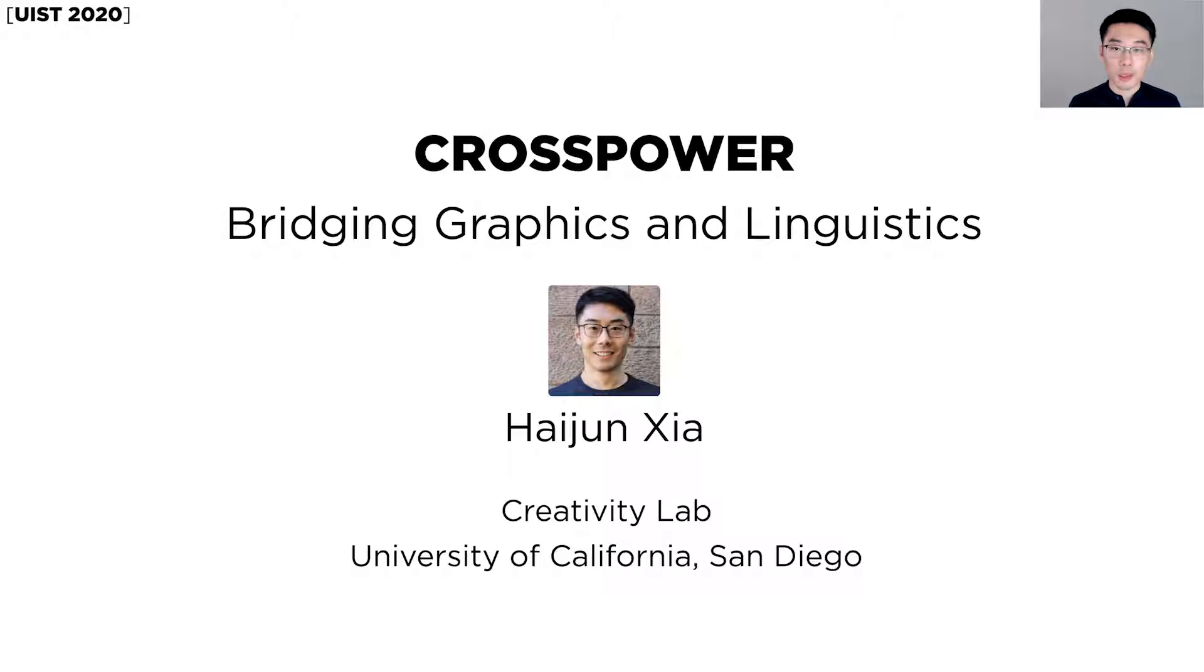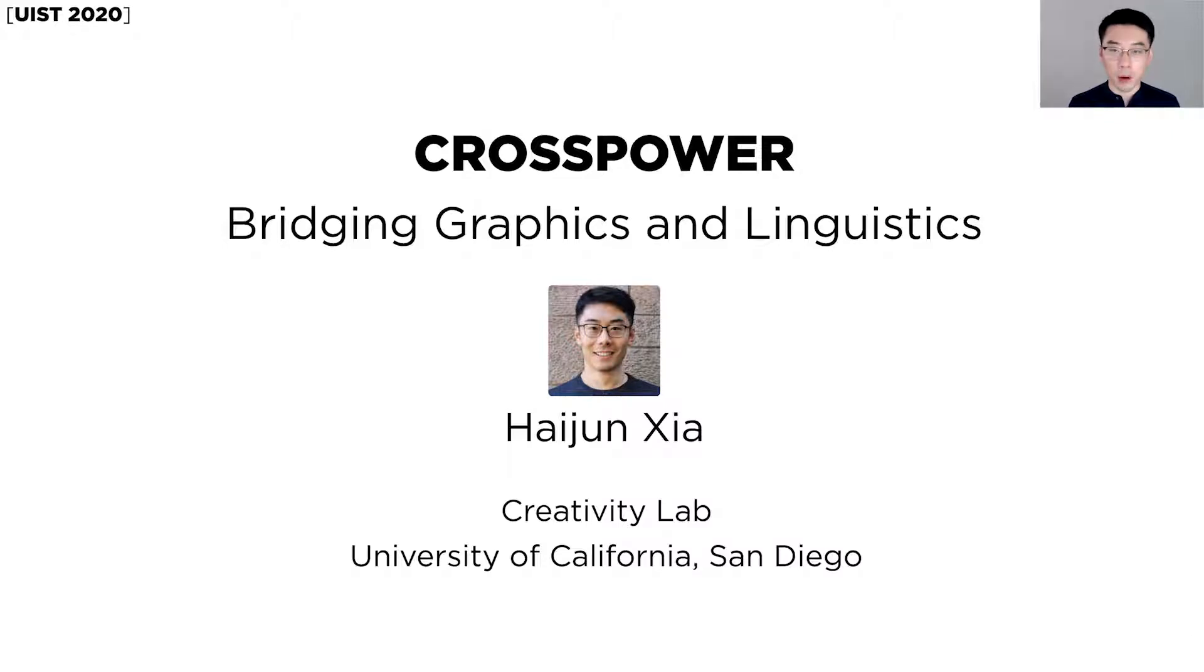Hi, I'm Hai Junxia, an assistant professor of the Creativity Lab at the University of California, San Diego. Let's talk about CrossPower.